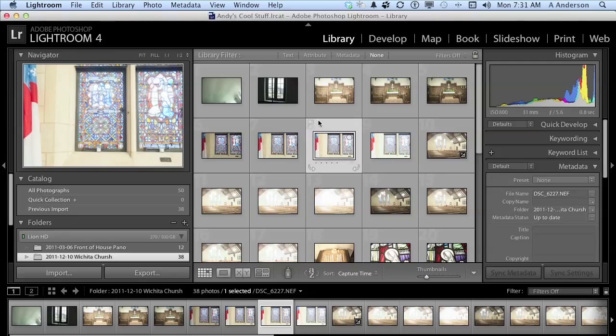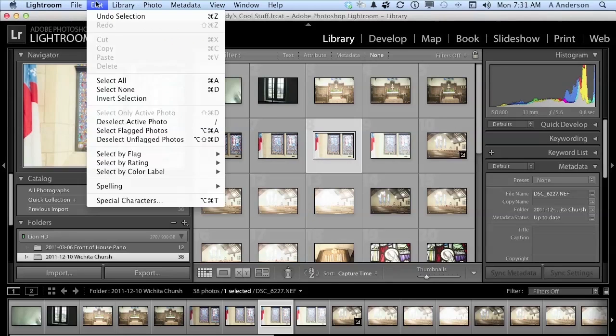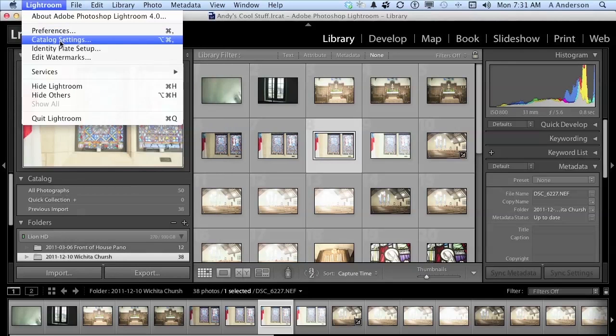Let's go up to the word Lightroom on the pull-down menu if you're in Mac. If you're in Windows, go to the word Edit, and we're going to go down to Catalog Settings.